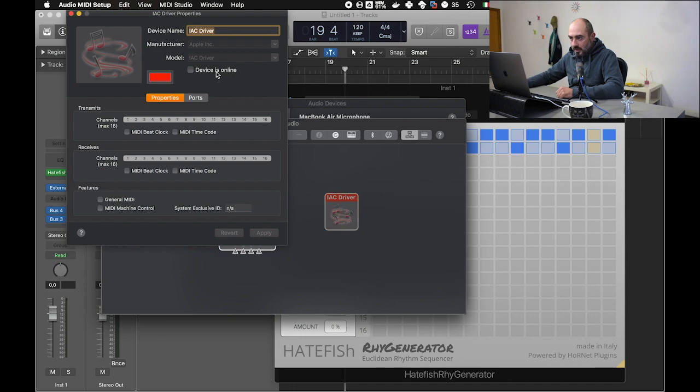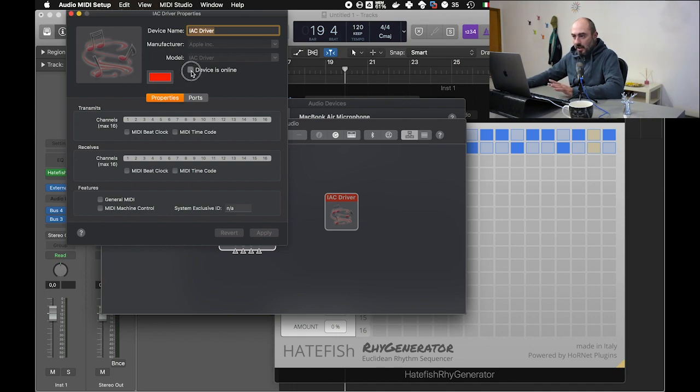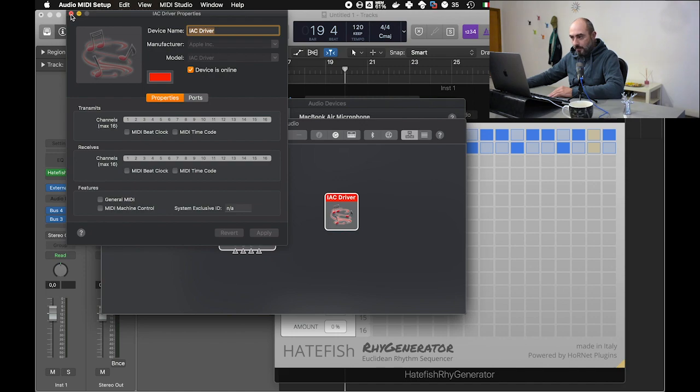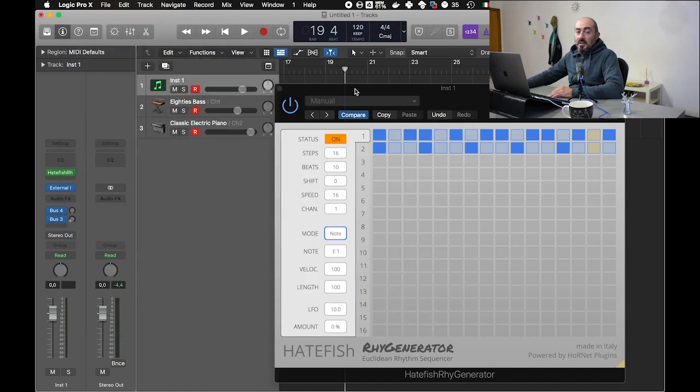By default it's set offline, and if it's offline Logic won't be able to propagate the data from the Regenerator to your devices. If you enable that, it will be possible to achieve what we did.